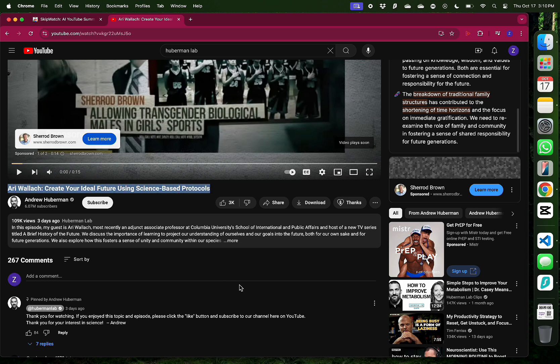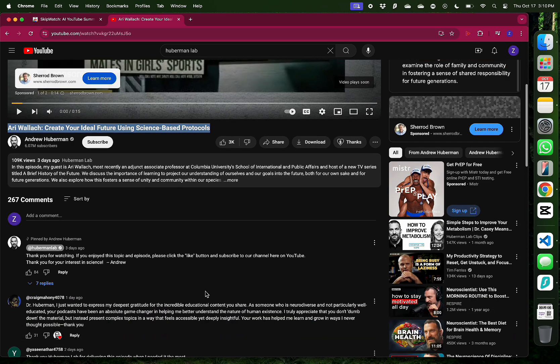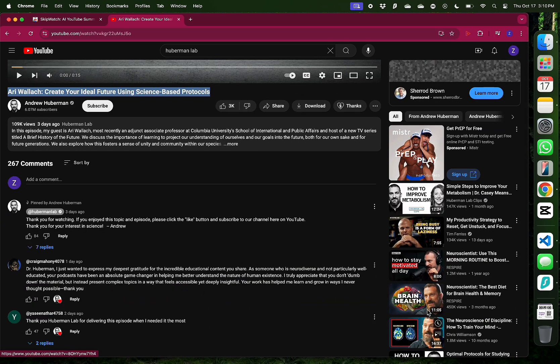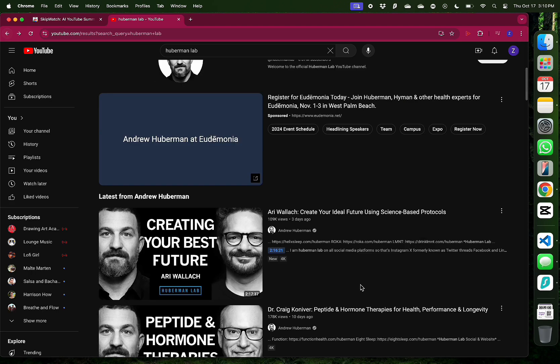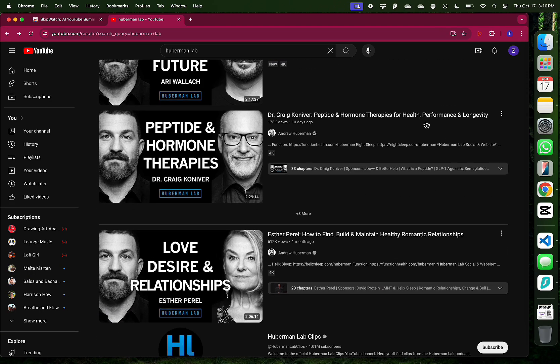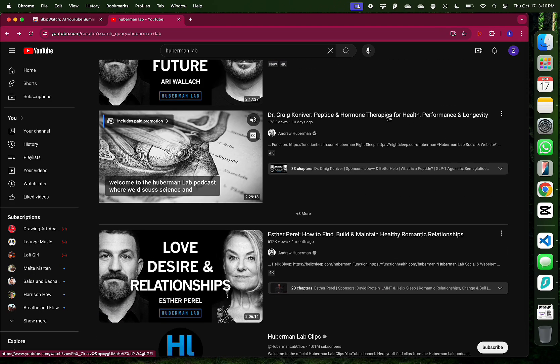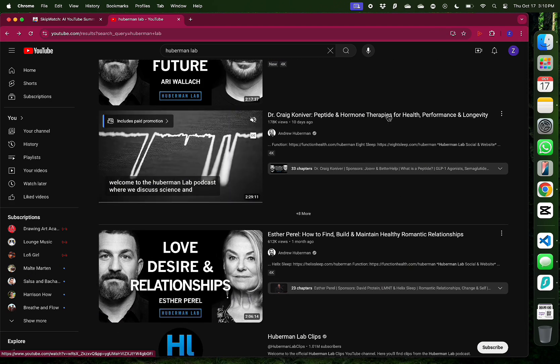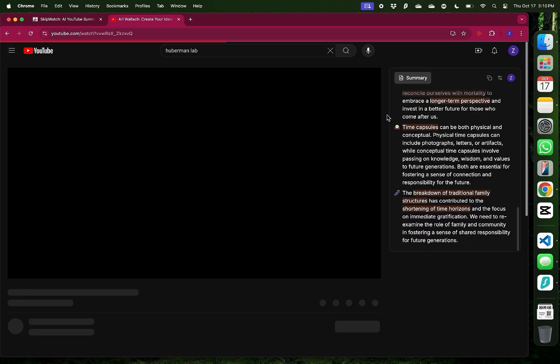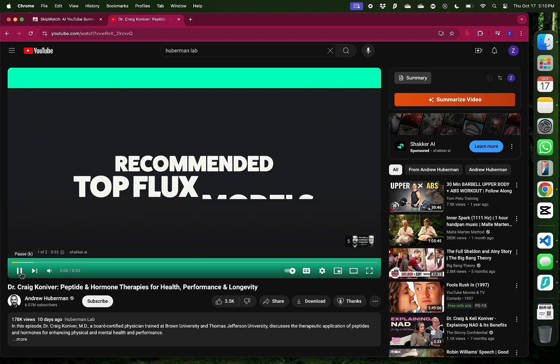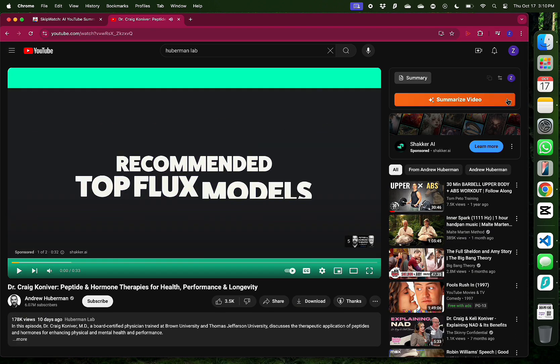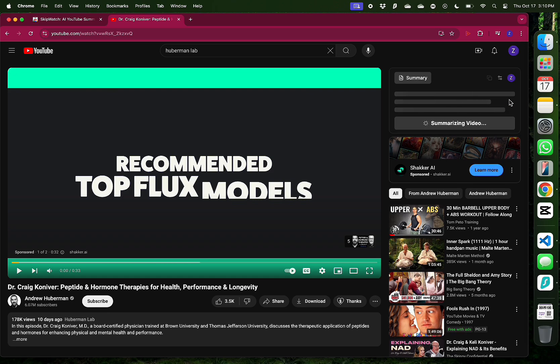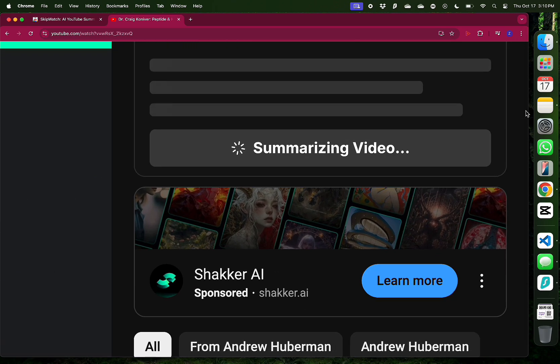But you see how SkipWatch helped me out there by giving me an idea of the video. Let me try a new one. So this time, I'm going to go over a different podcast for Andrew Huberman. Maybe this one from Dr. Craig. This one is about peptides and hormone therapies. So let me summarize the video first and see what I can get.